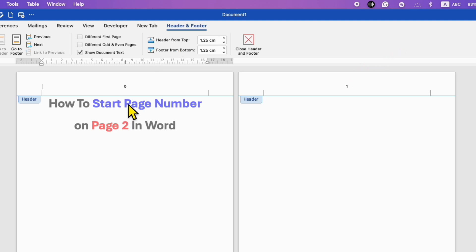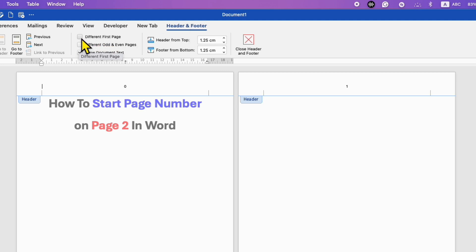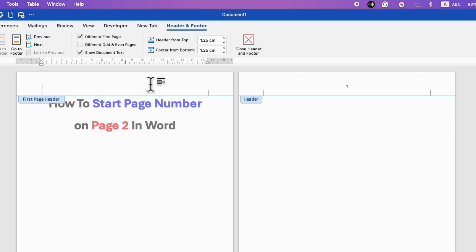To remove page number 0, click on the Header and Footer option, then select Different First Page. This will remove the first page number and the second page number will be retained.